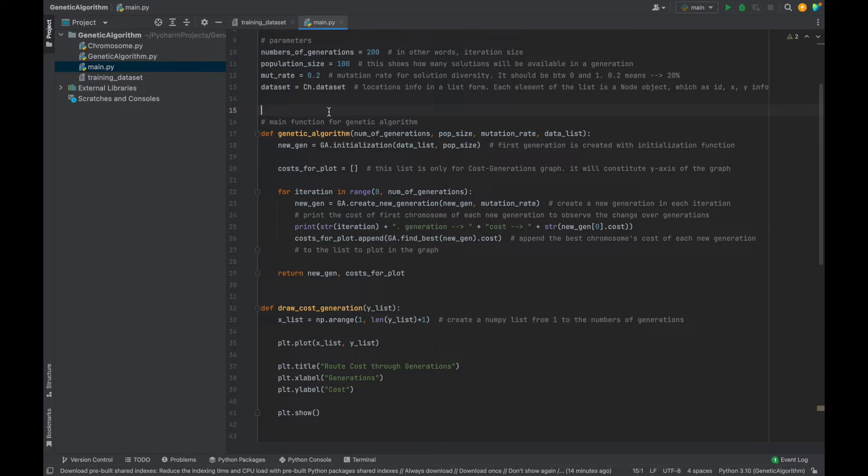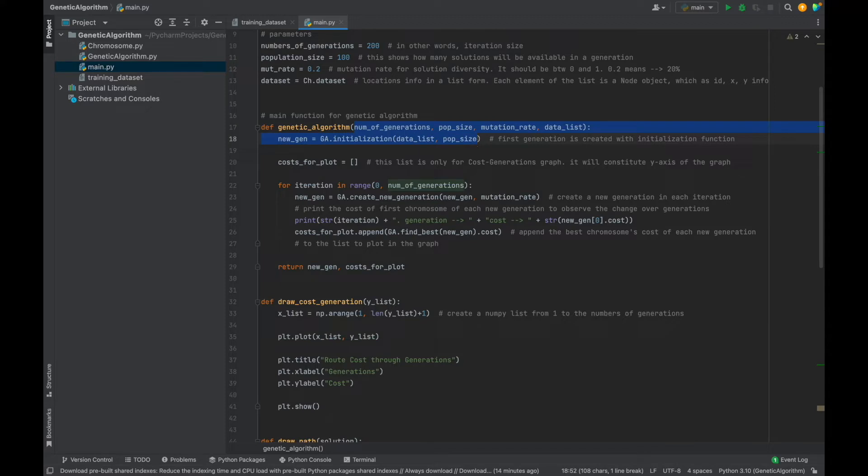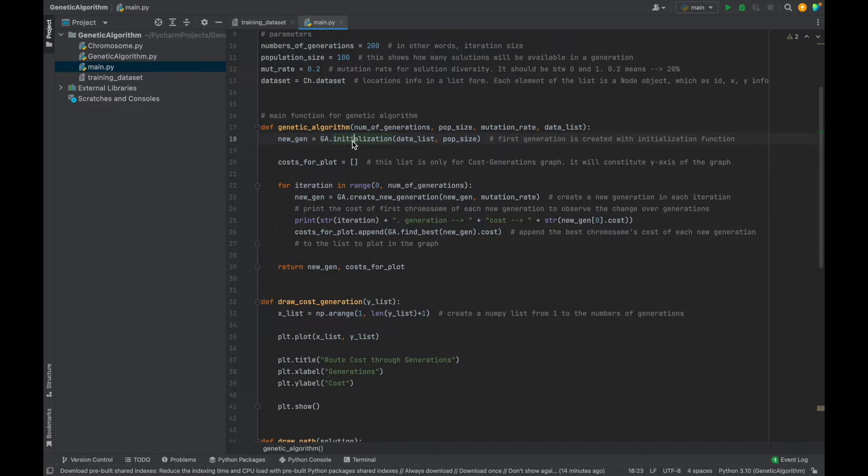Now, briefly, I will explain the flow, and then I will explain each function one by one. For now, just focus on the general flow. As you see, we will give above parameters to this function. Then we will create a new generation. First generation with initialization function. And cost for plot list is only for a graph. Just cost generations graph. Ignore this for now.